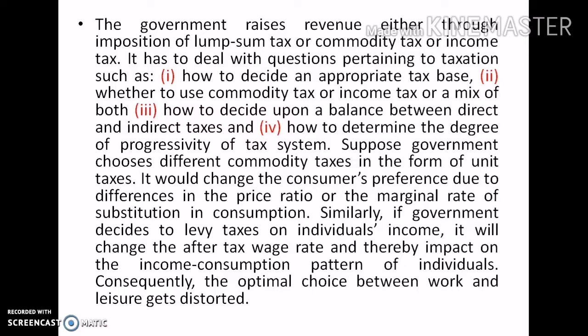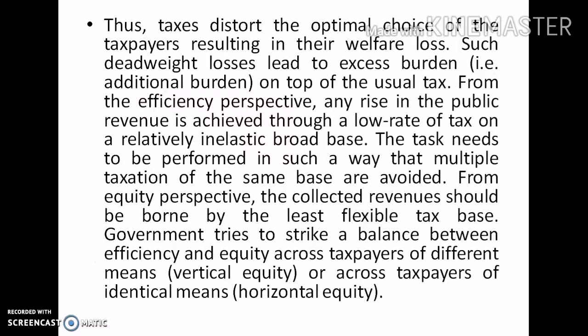If the government chooses different commodity taxes in the form of unit taxes, it would change consumers' preferences due to differences in the price ratio or the marginal rate of substitution in consumption. Similarly, if the government levies taxes on individuals' income, it will change the after-tax wage rate and thereby impact the income-consumption pattern of individuals. Consequently, the optimal choice between work and leisure gets distorted, affecting the optimal choices of taxpayers and resulting in welfare loss.